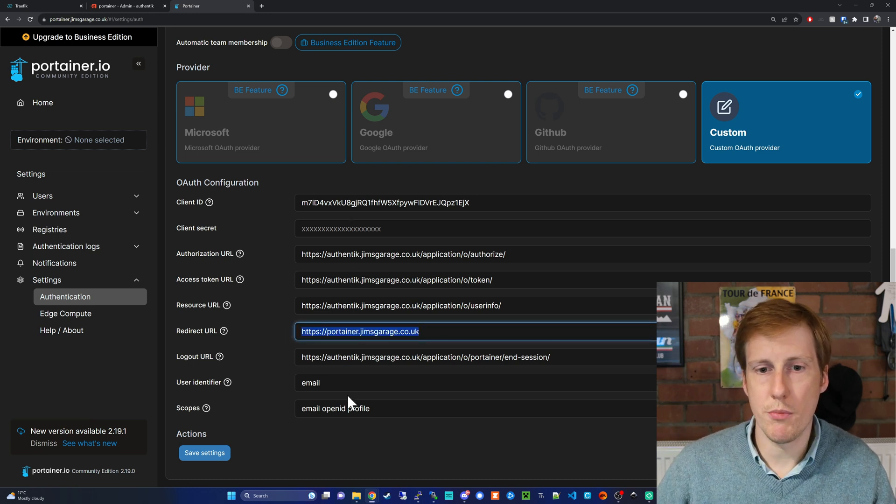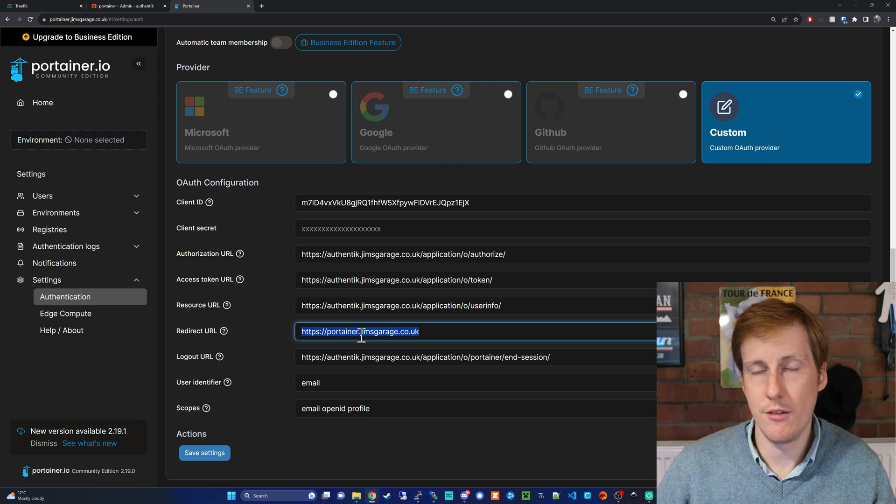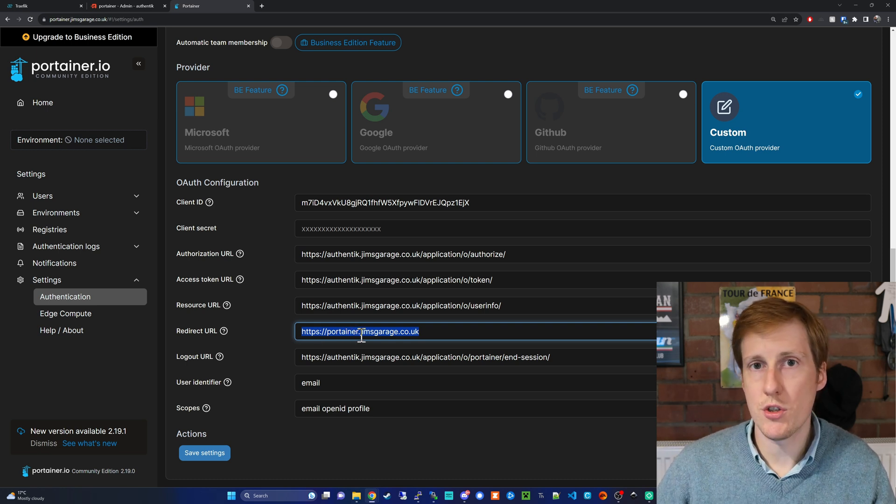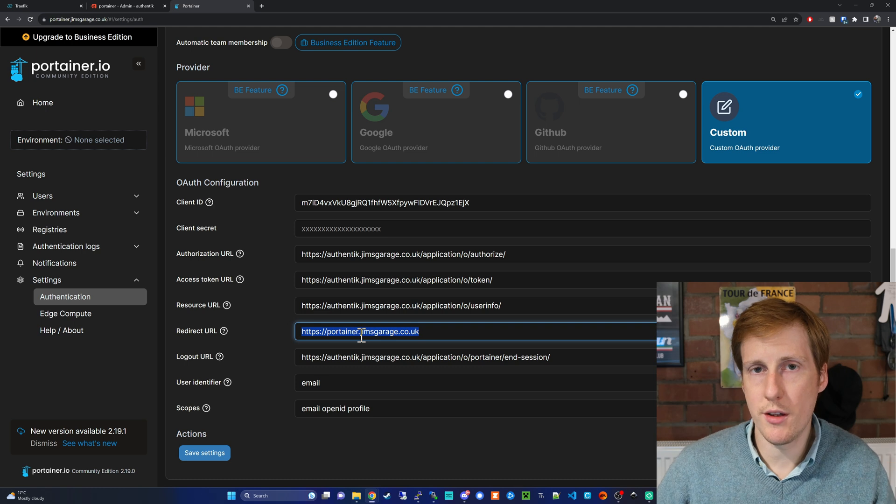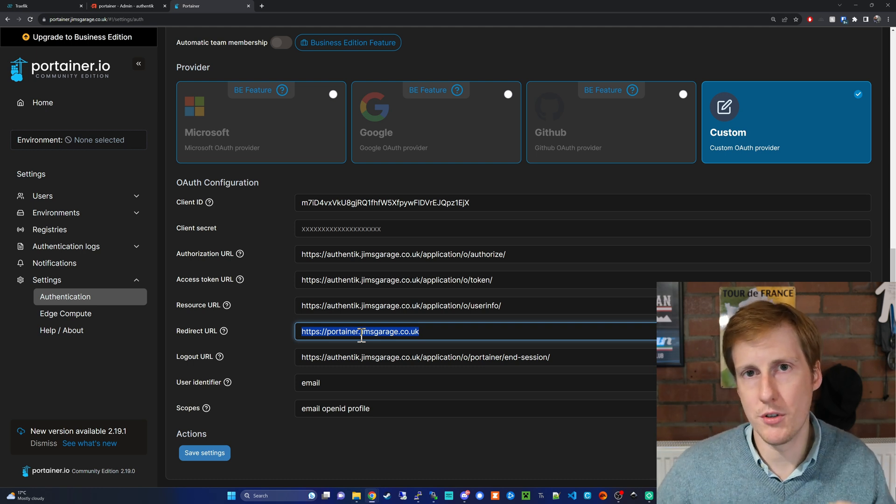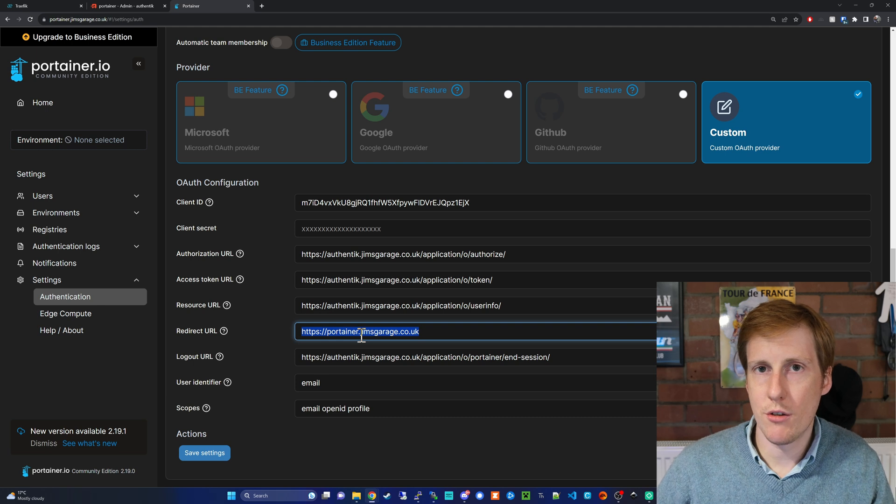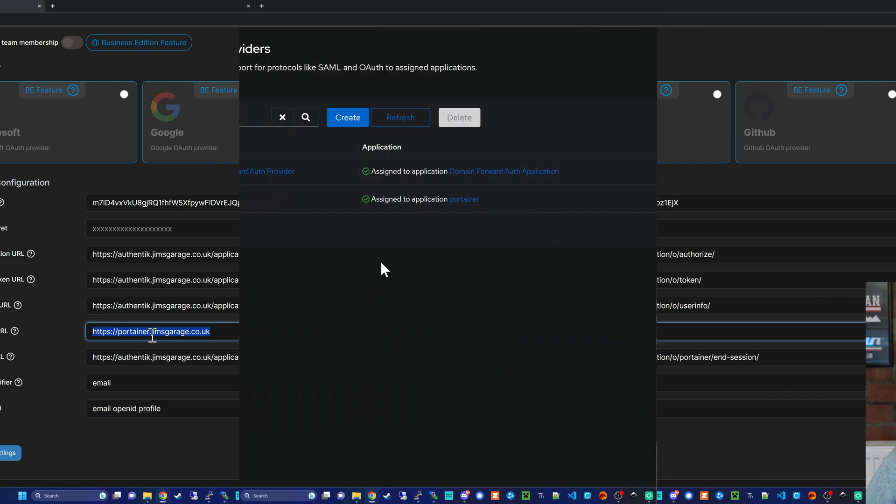So all of those should be Authentik and this one here should be Portainer i.e. the address that Portainer is hosted on so that when you pass authentication you're passed back to Portainer. Great let's get back on to configuring now the web proxy.